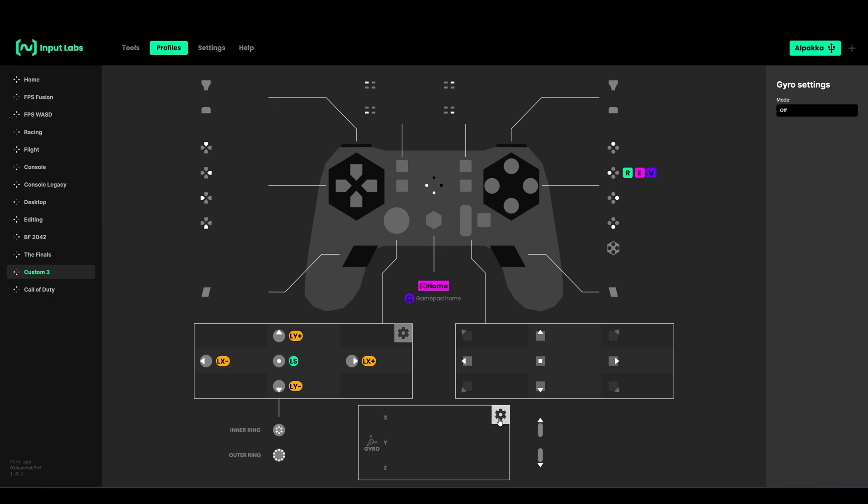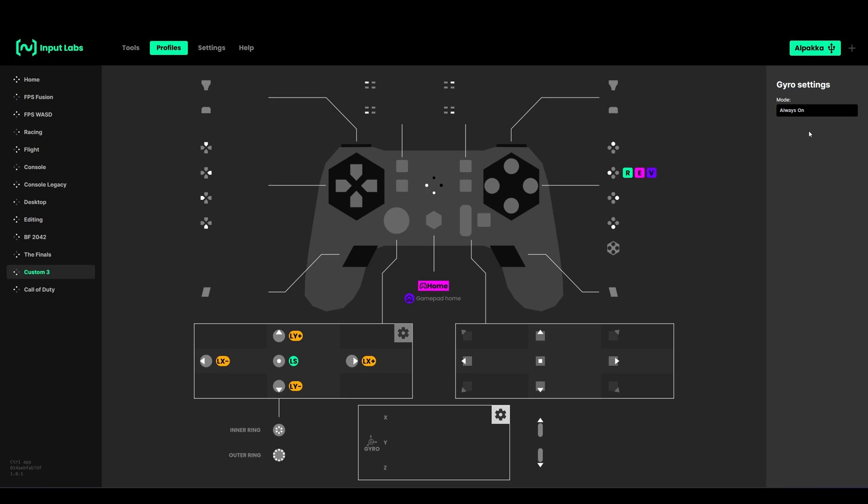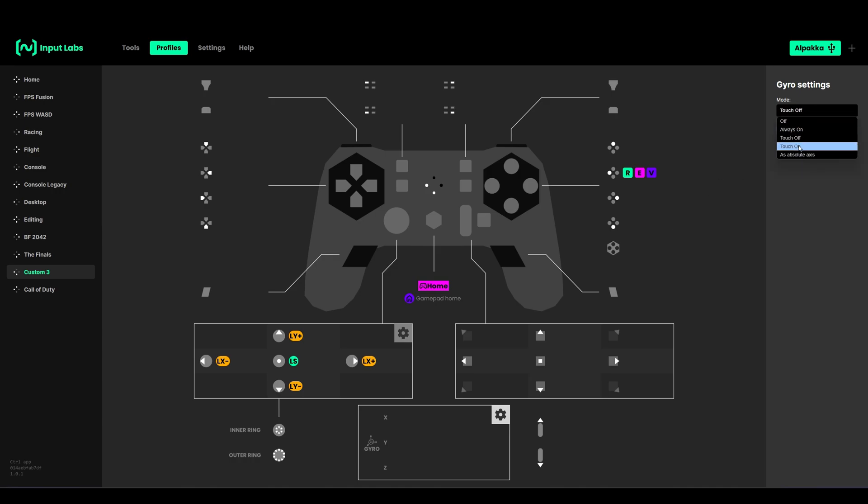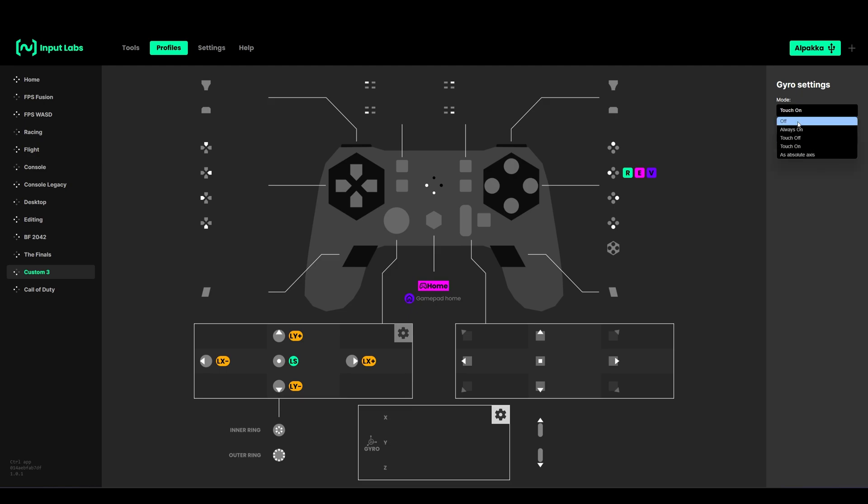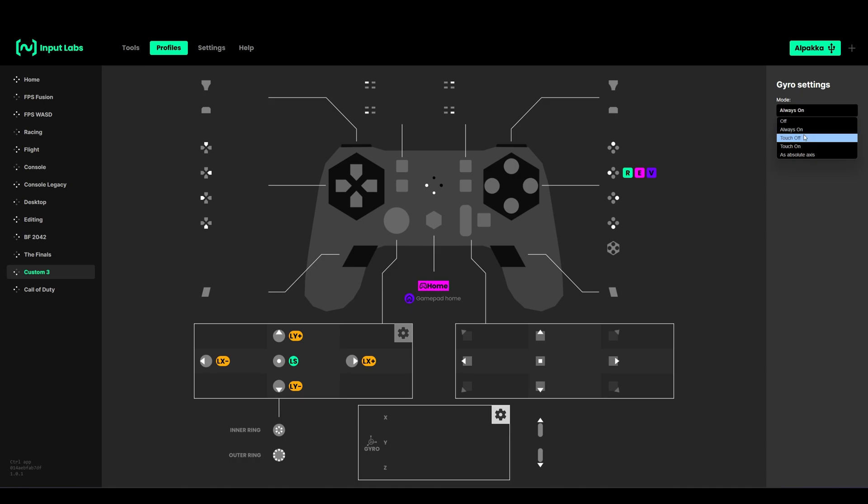To enable gyro, you have to go into the settings. Now you can choose what you want - if you want it as always on, as touch off, or touch on. This is what I would recommend. If you have it always on, you don't have a button to ratchet.